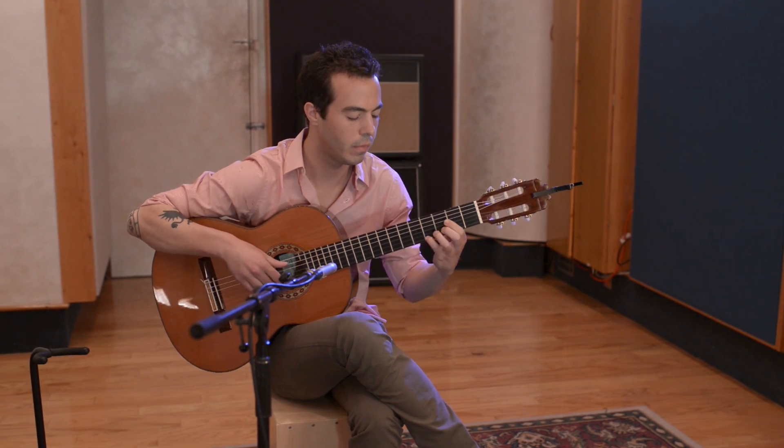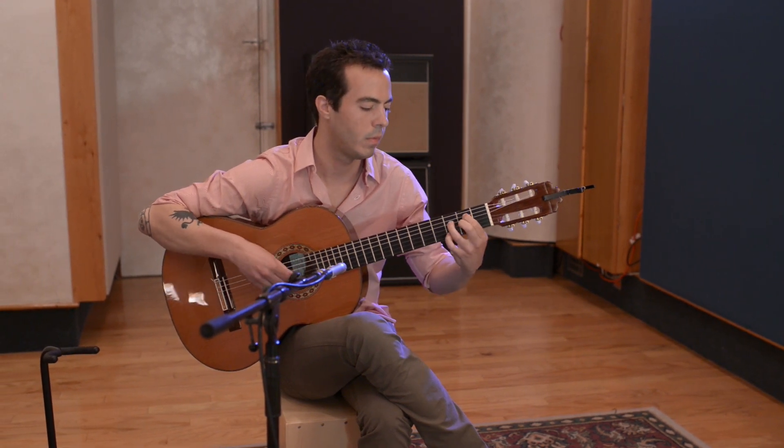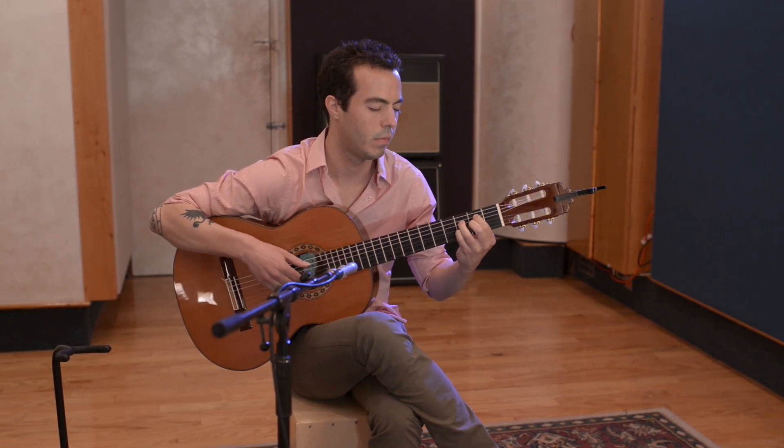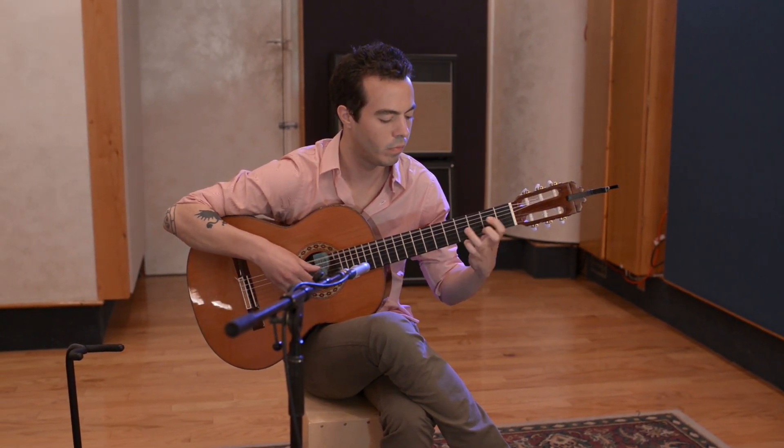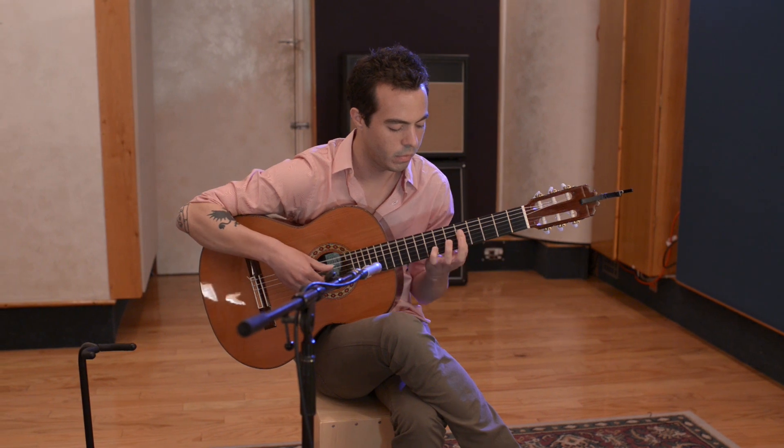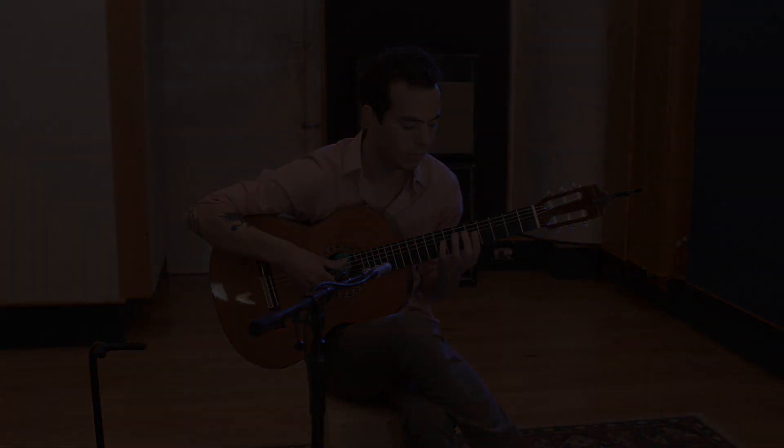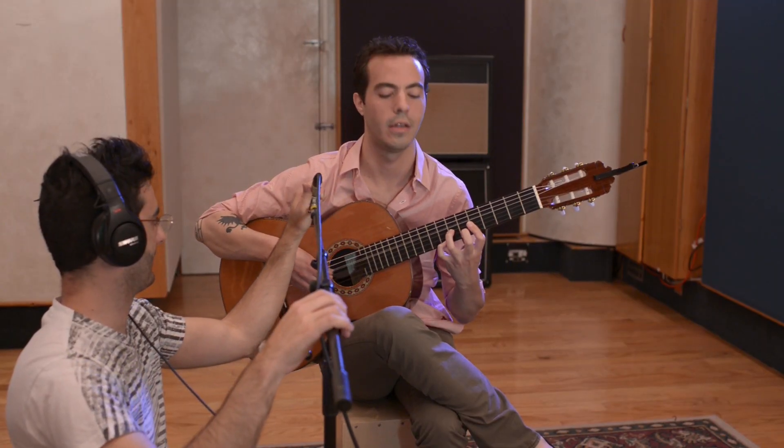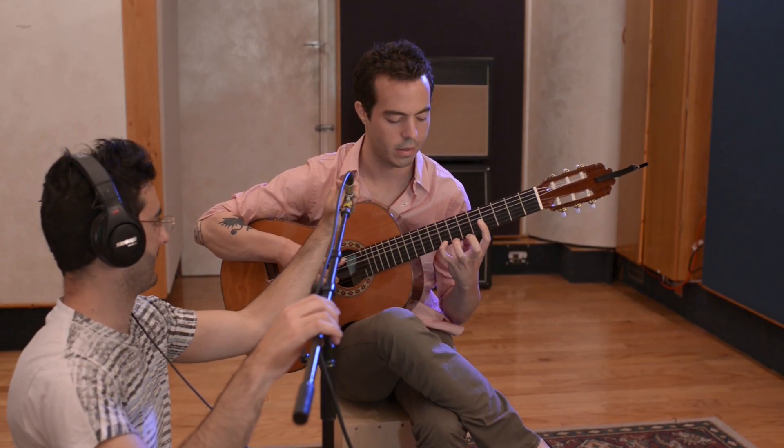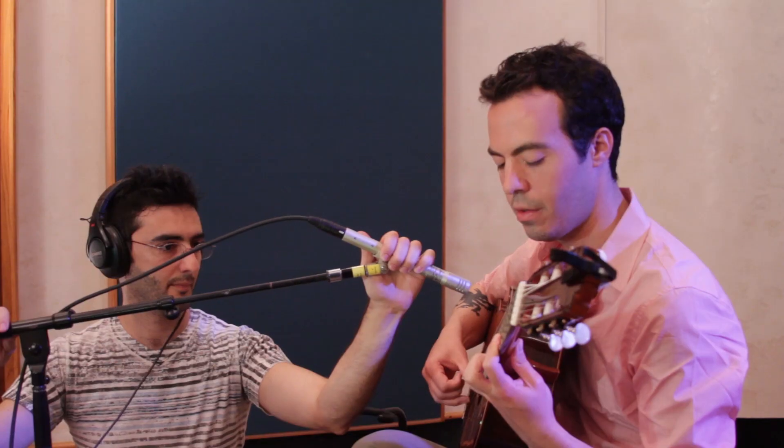Once I have done this, I am going to once again adjust the microphone position to find the sound the artist and I are happy with. One way I recommend to do this is to take a pair of headphones so we can hear the adjustments we are making in real time.